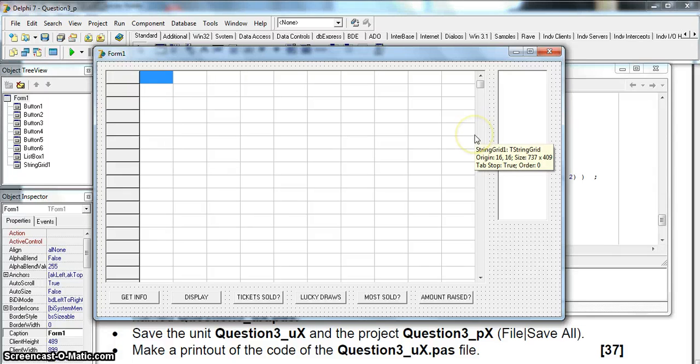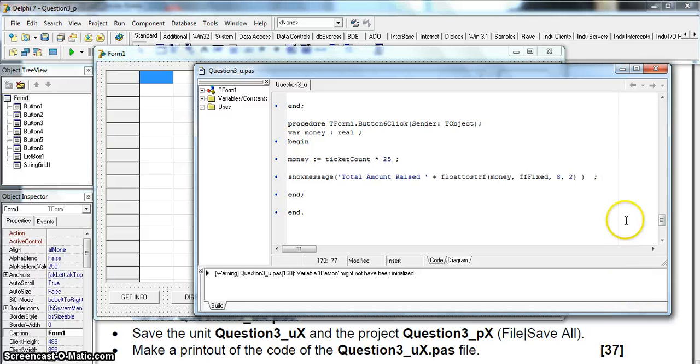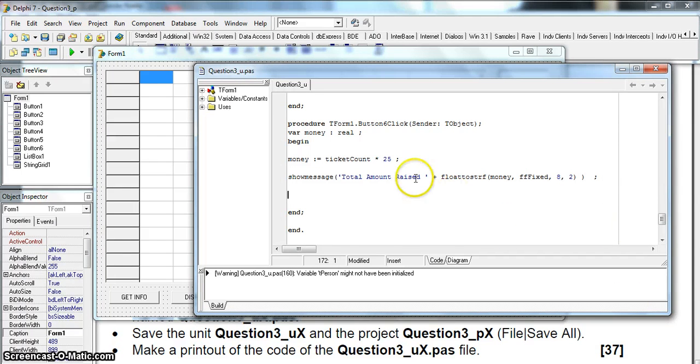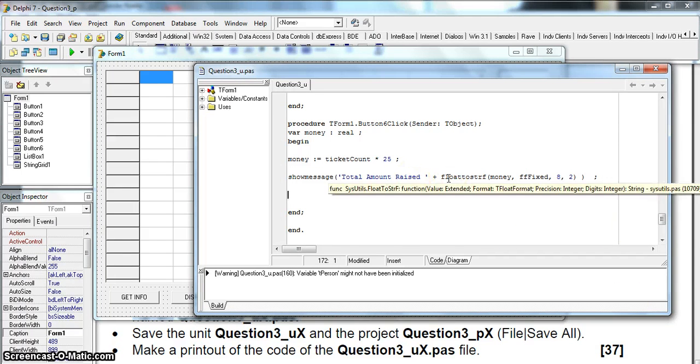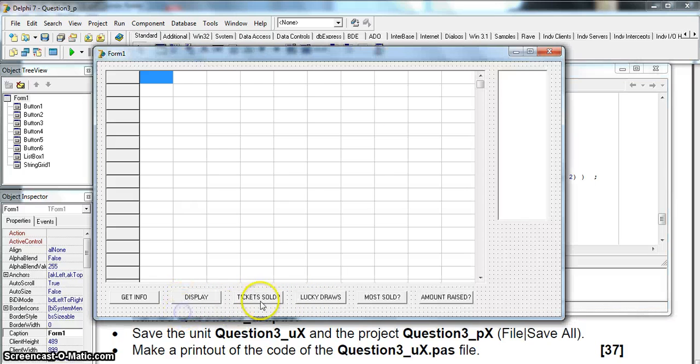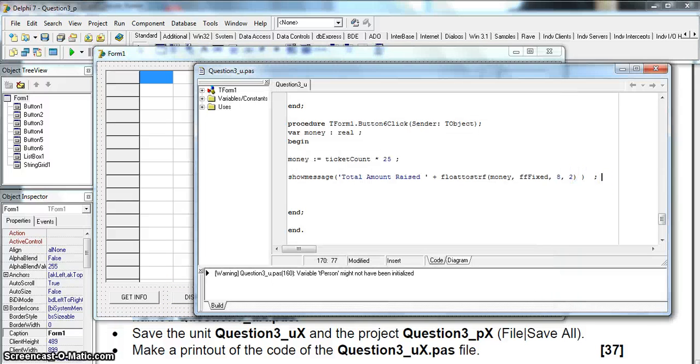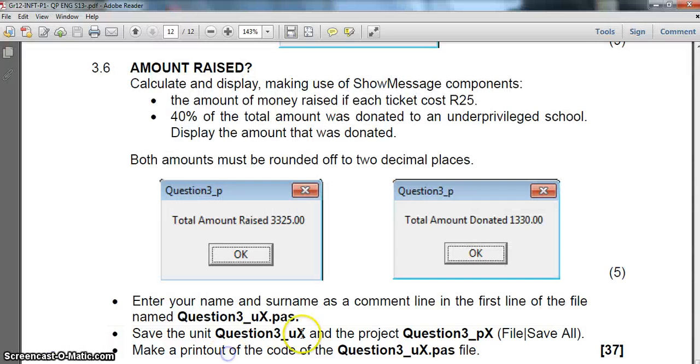You might say but Mr. Long why don't you work out the number of tickets? The reason I'm not gonna do it is because it's only for five marks and the memo I checked also does it the way I'm doing it here. So I'm not gonna stress too much about that. But technically you should have some sort of way of working out the ticket sold because you're not guaranteed that they're gonna click on that button.